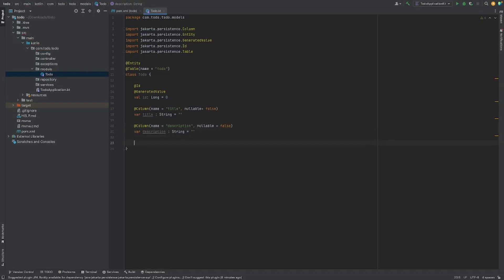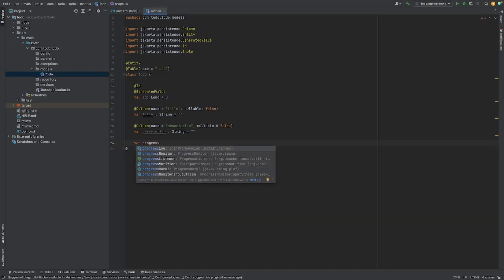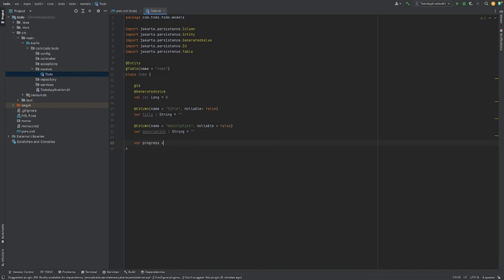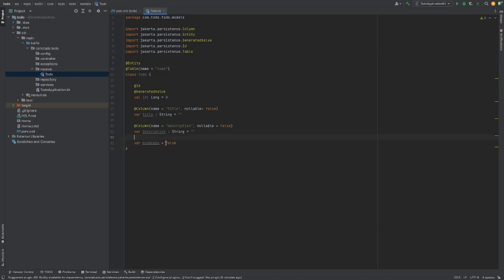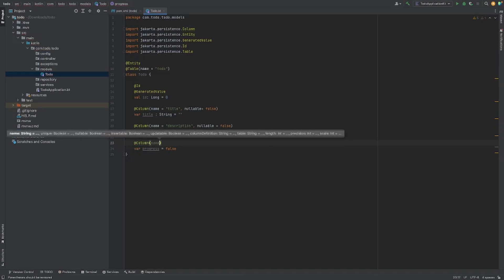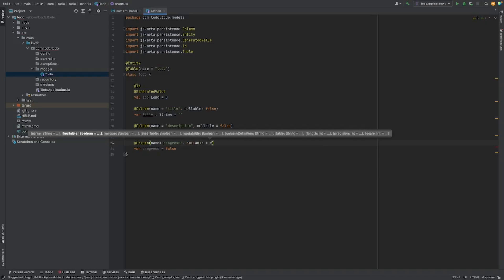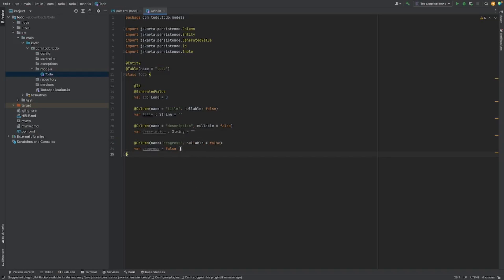Let's move on to the Boolean. We want to know whether the to-do is done or not finished. I want to create a variable called 'progress', and this is also going to be a var, because the person can change their mind and say maybe it's not done anymore. By default, I want to set progress to false. I'm going to create this @Column with name equal to 'progress', and it is also not going to be nullable.